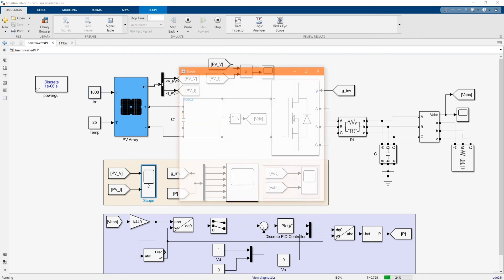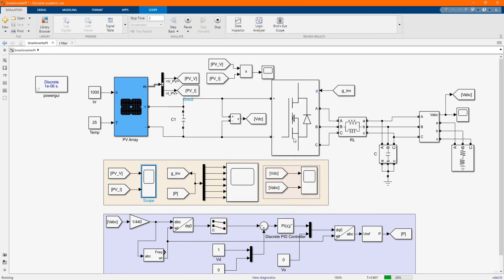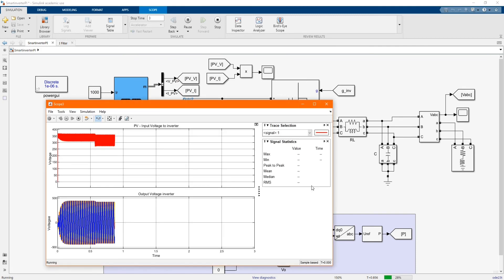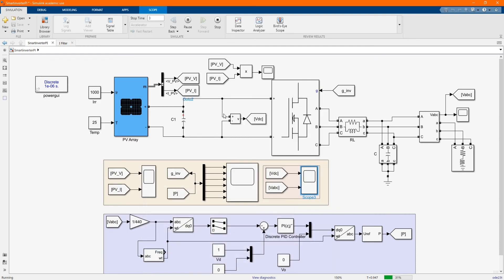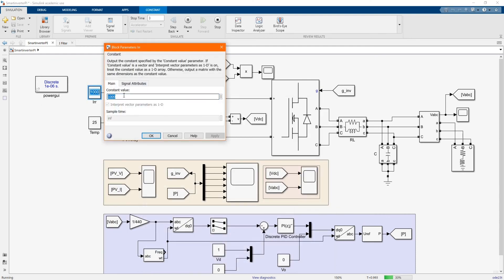Let's check the output voltage and current as we change the solar irradiation. As you can see the power is changing.